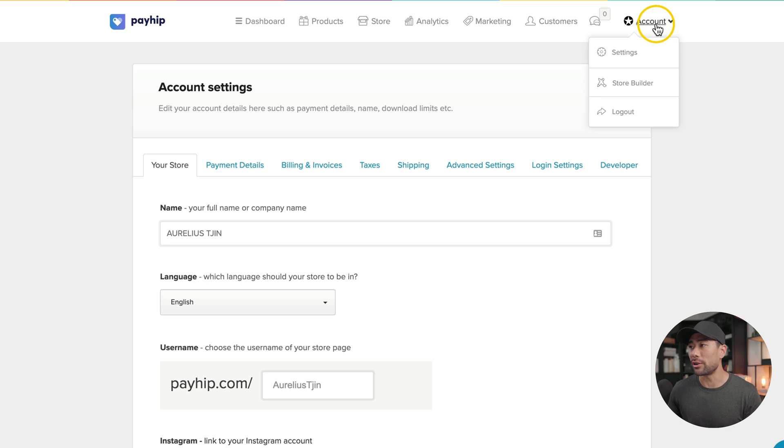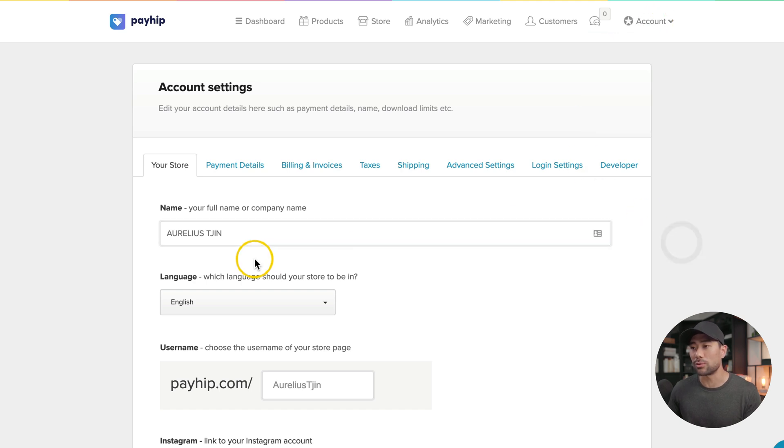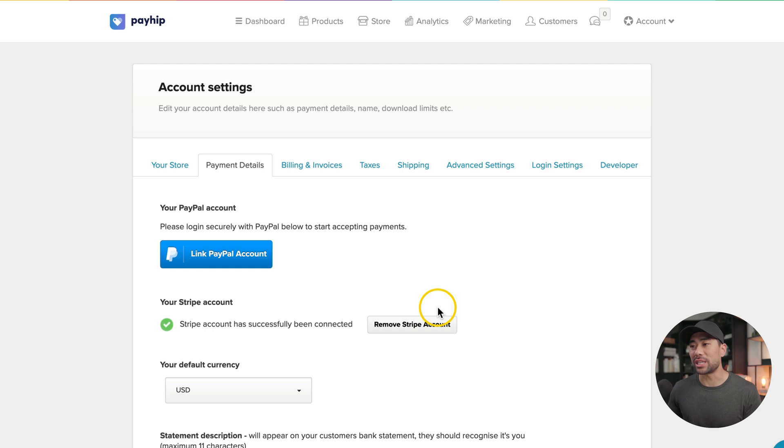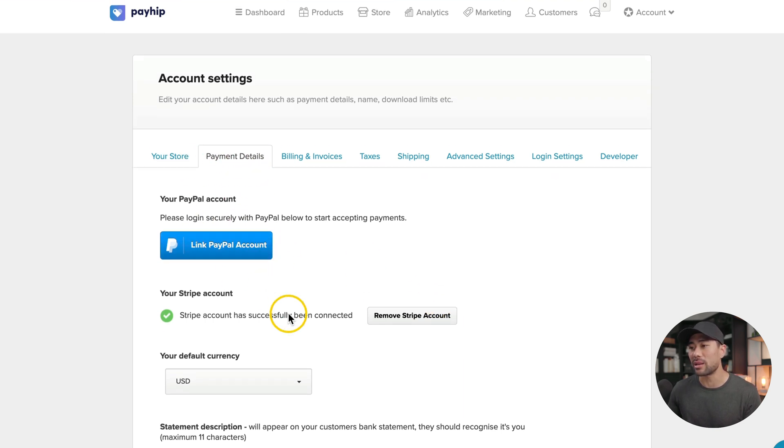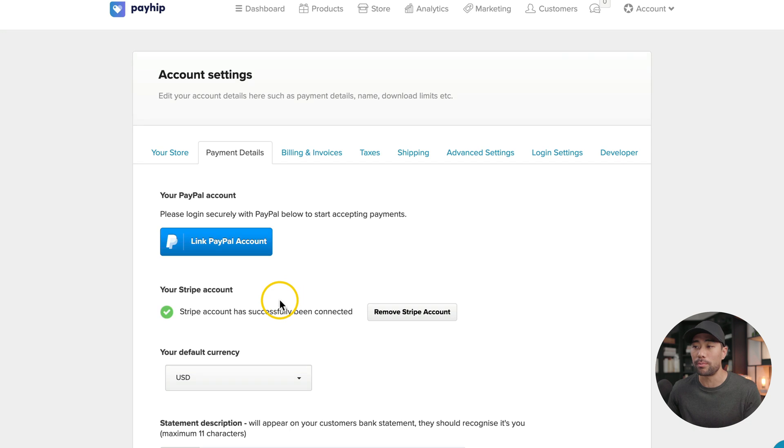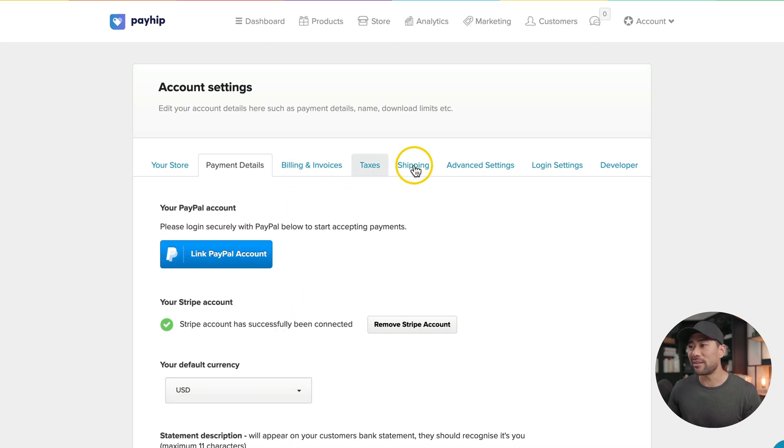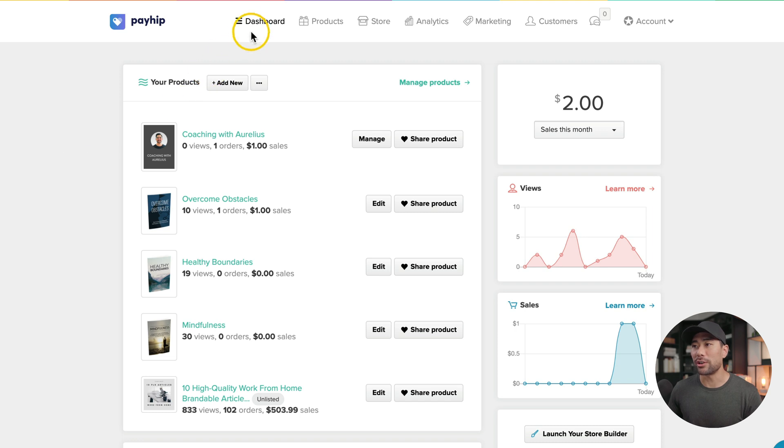To do so, go to account, then to settings, then you'll need to fill in the details such as your store. To start receiving payments, make sure you fill in the payment details, link your PayPal account or Stripe, or both. Complete any of the other details. Once you're set, you want to create a new product. To do so, go to your dashboard, then click on add new.